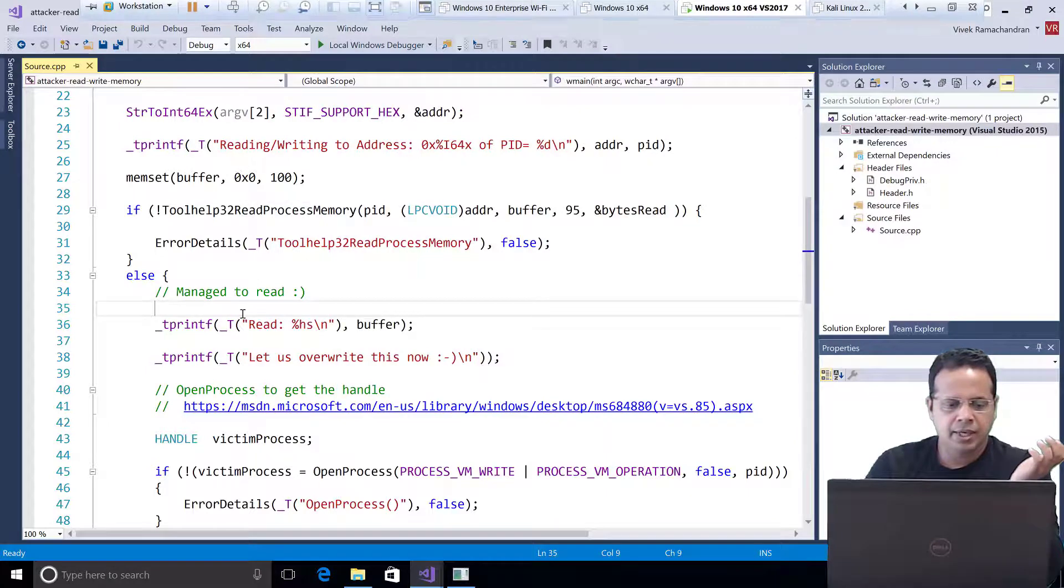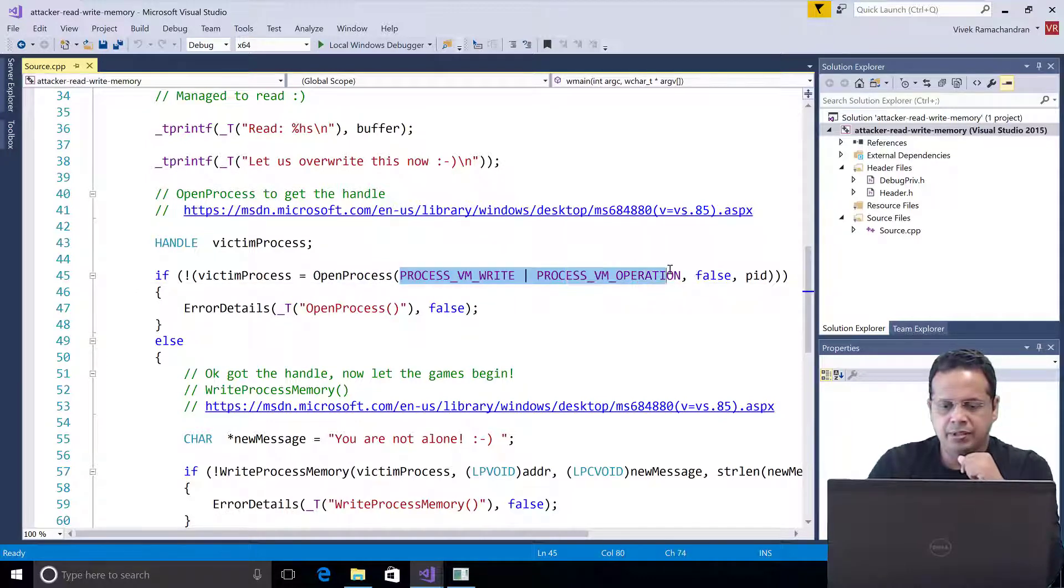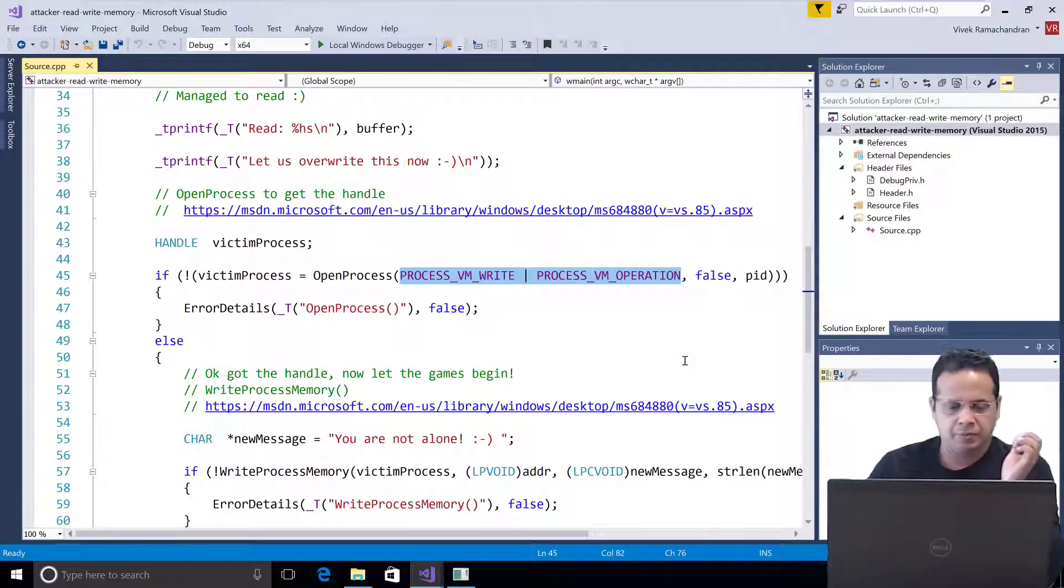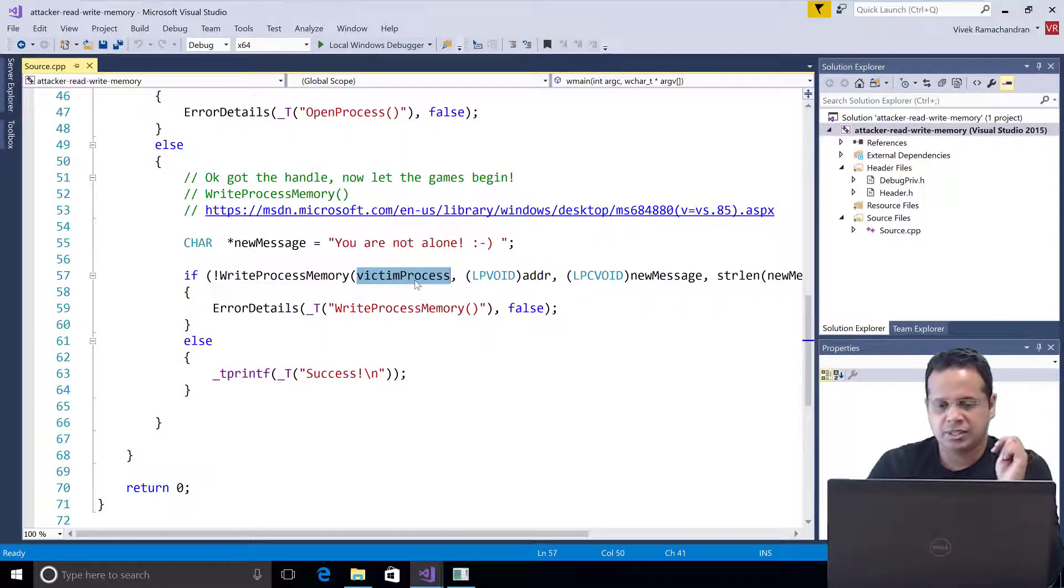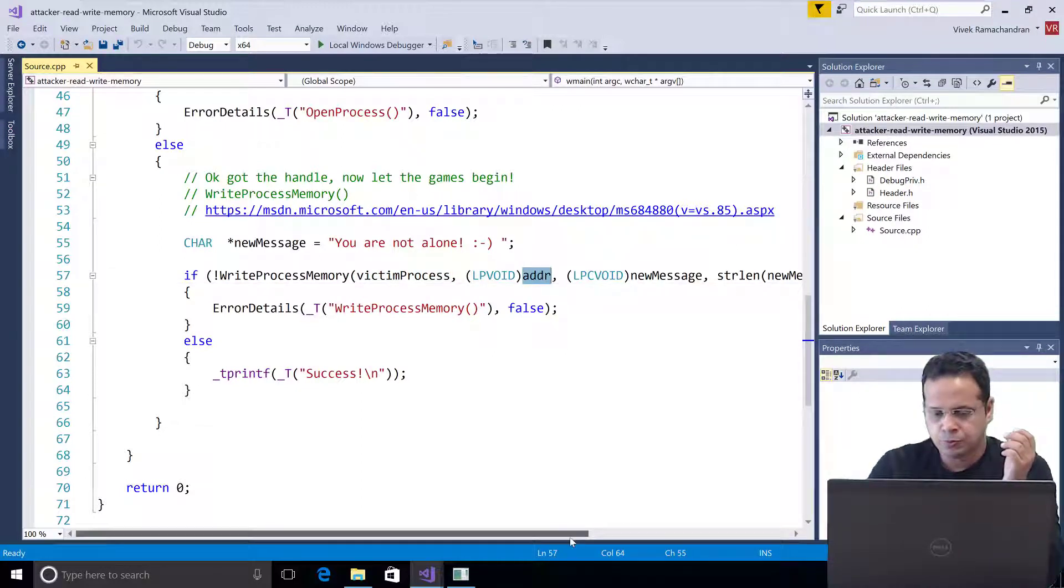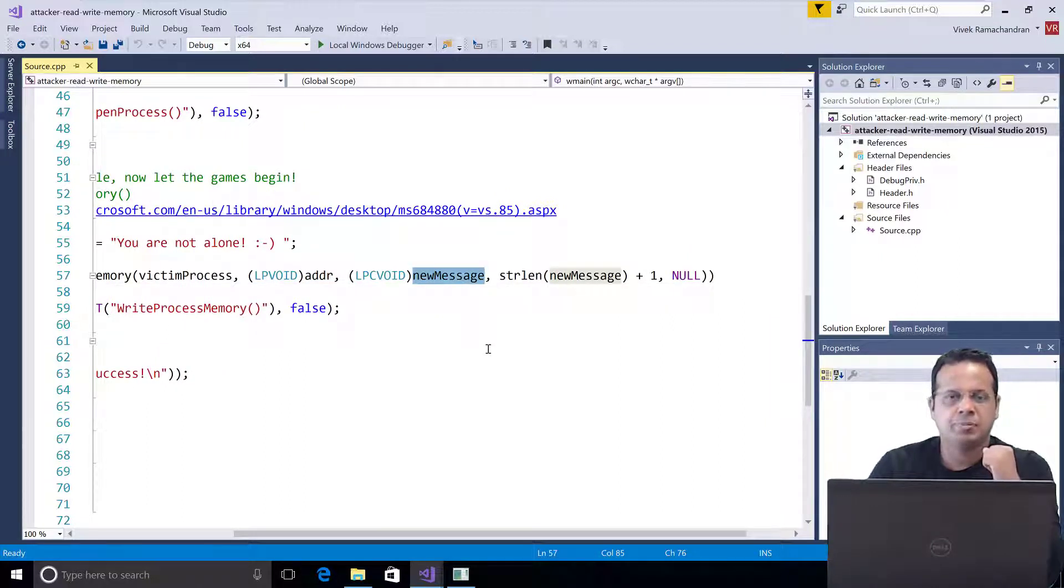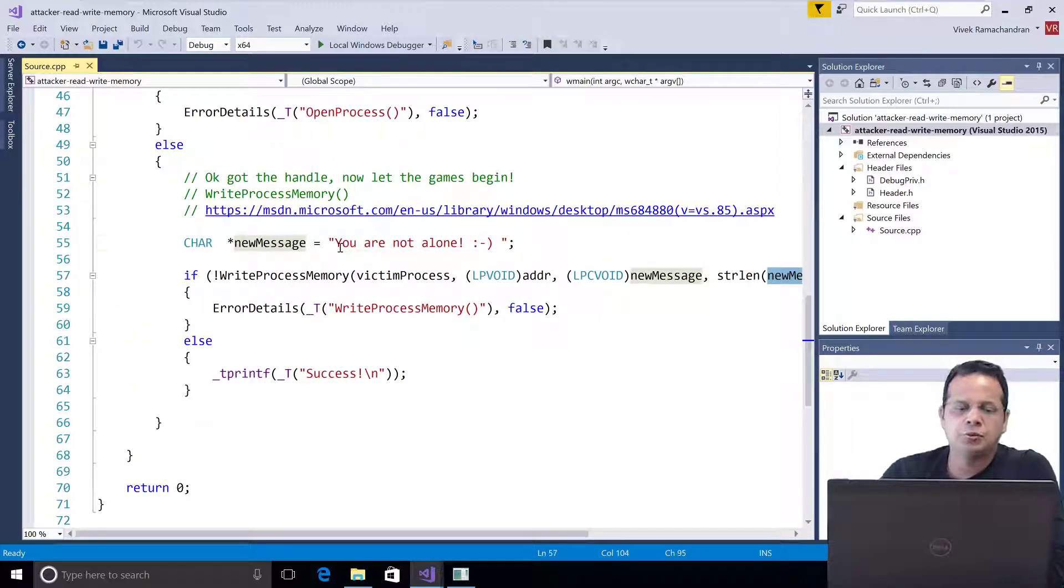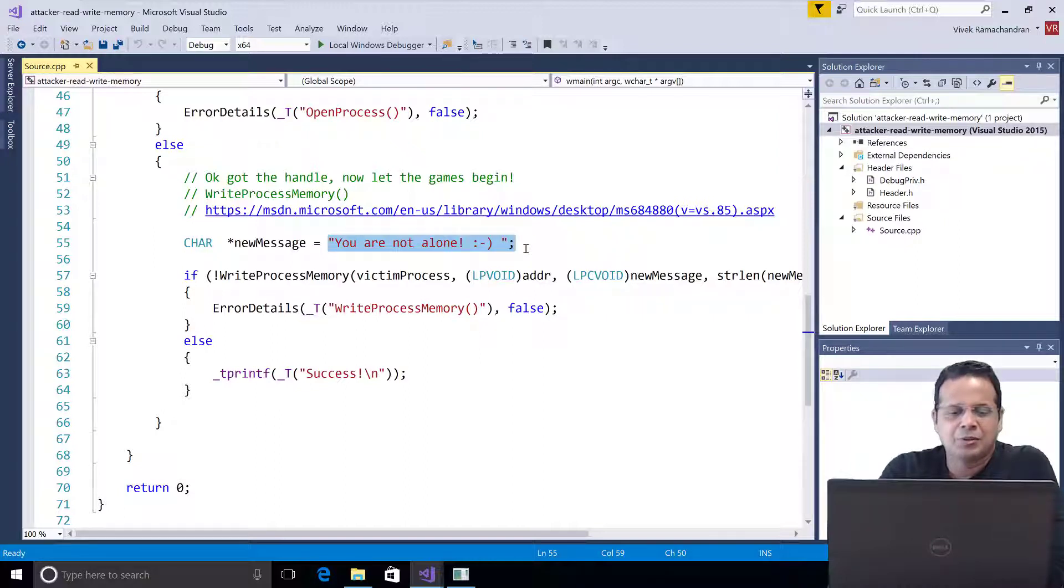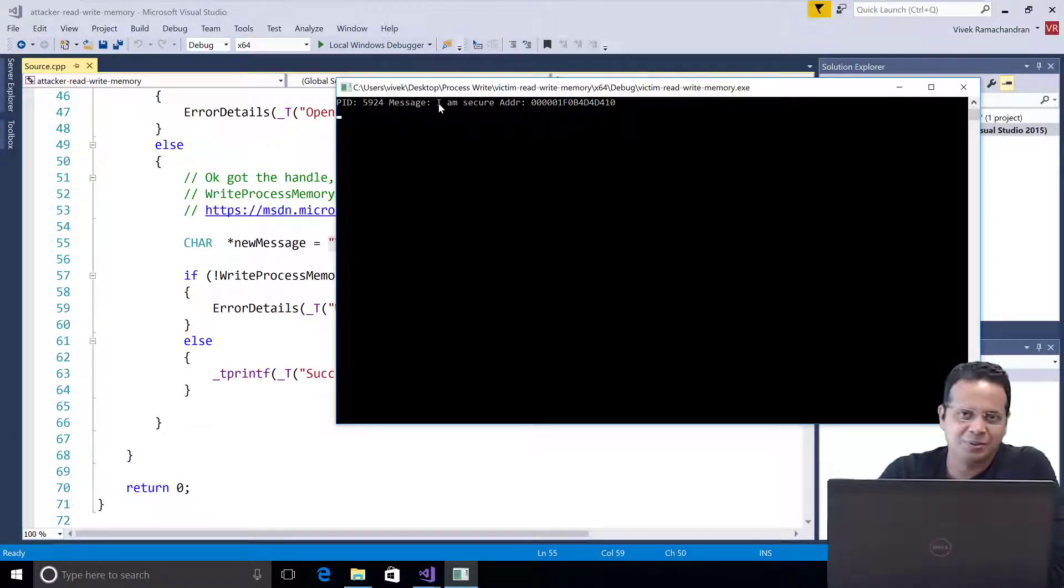Once we do that, we are going to be opening the process up with process vm write and process vm operation so that we can now write to the virtual memory. Once we do that, we call write process memory, pass it the handle of the victim process, followed by the address where we want to write something to. And then, what we want that to be replaced with the new message, followed by the length of that. So, the new message which we are going to replace is going to be, you are not alone. So, we are going to overwrite this string. I am secure with a very aptly designed, you are not alone.